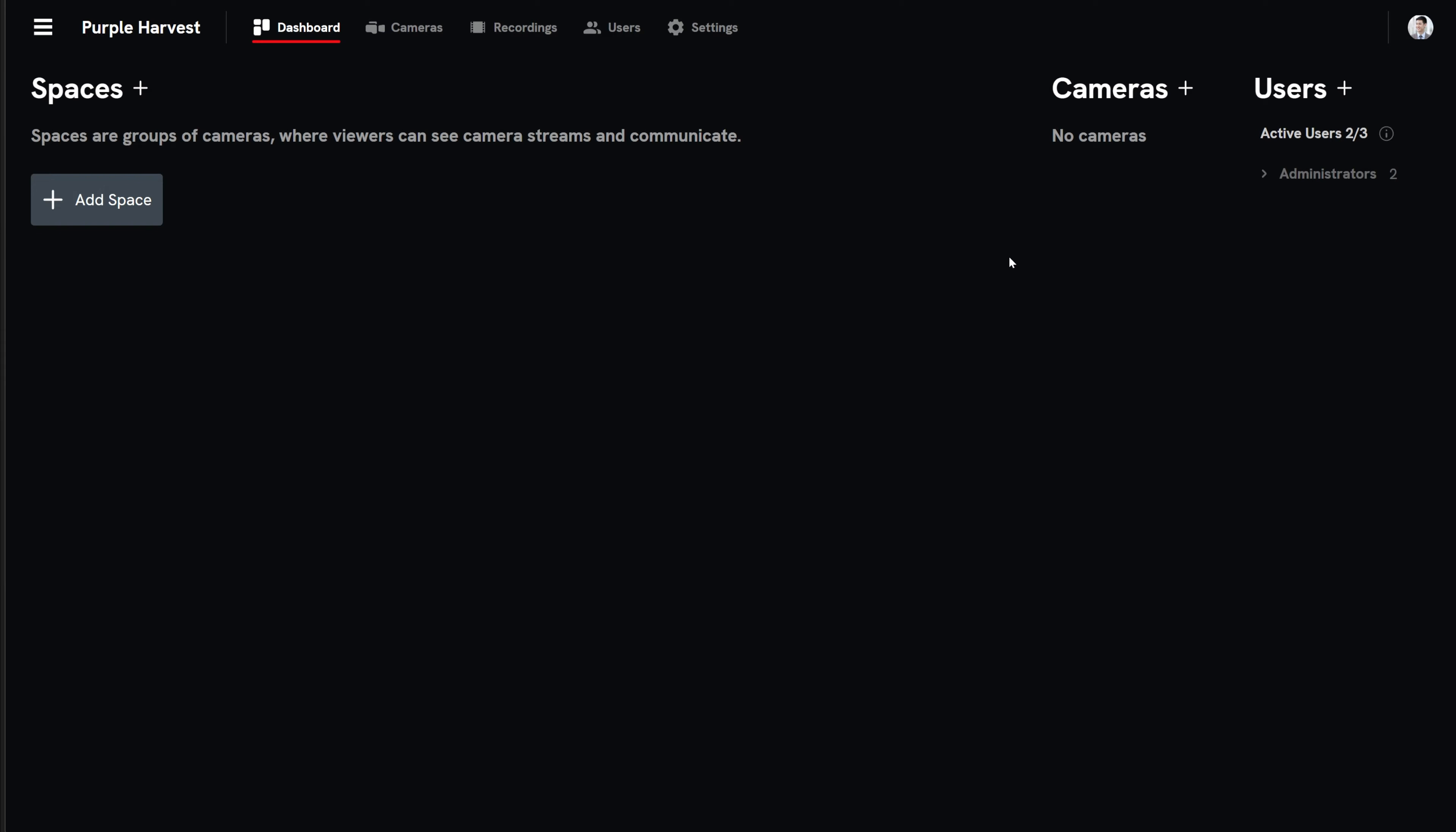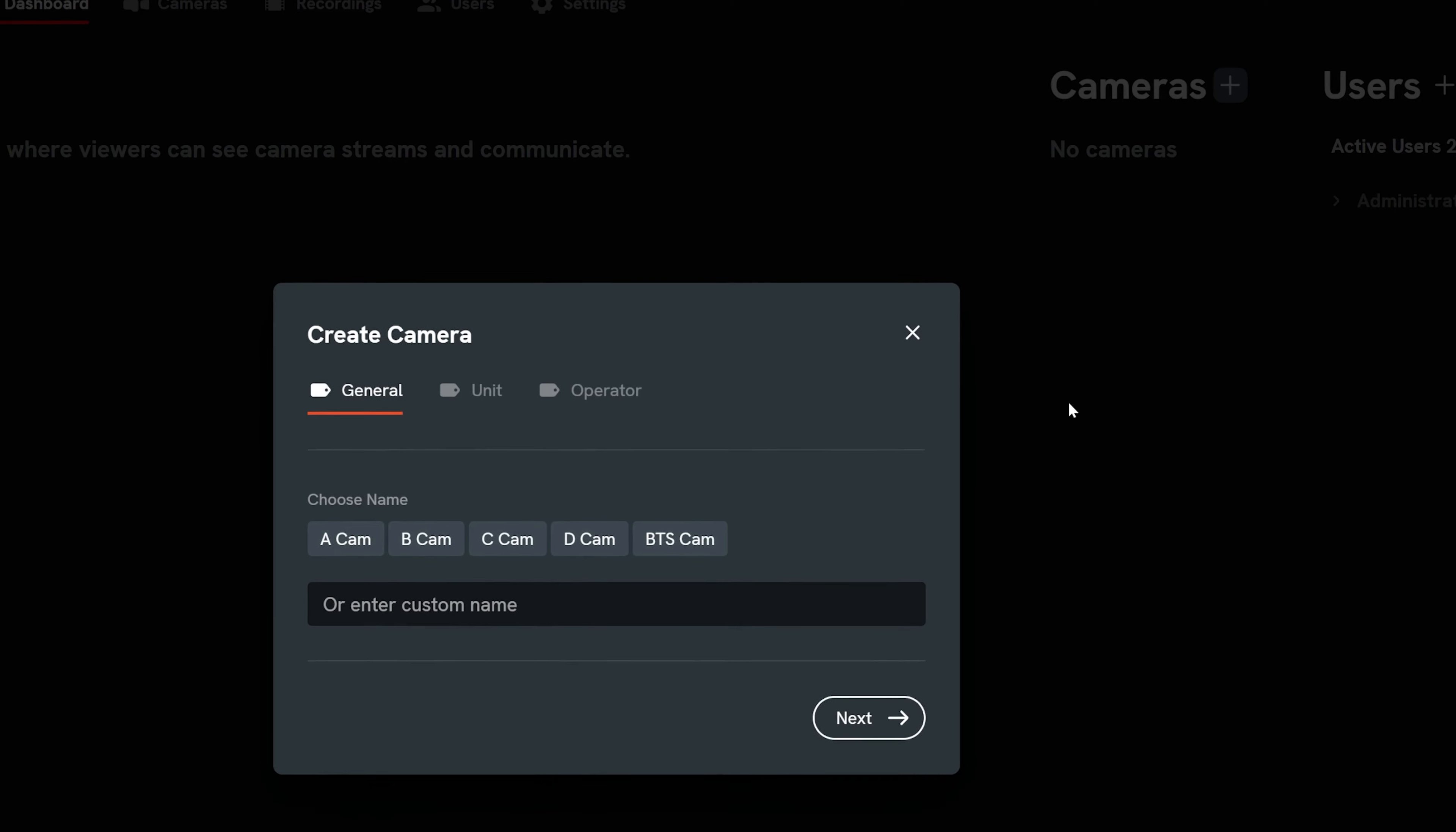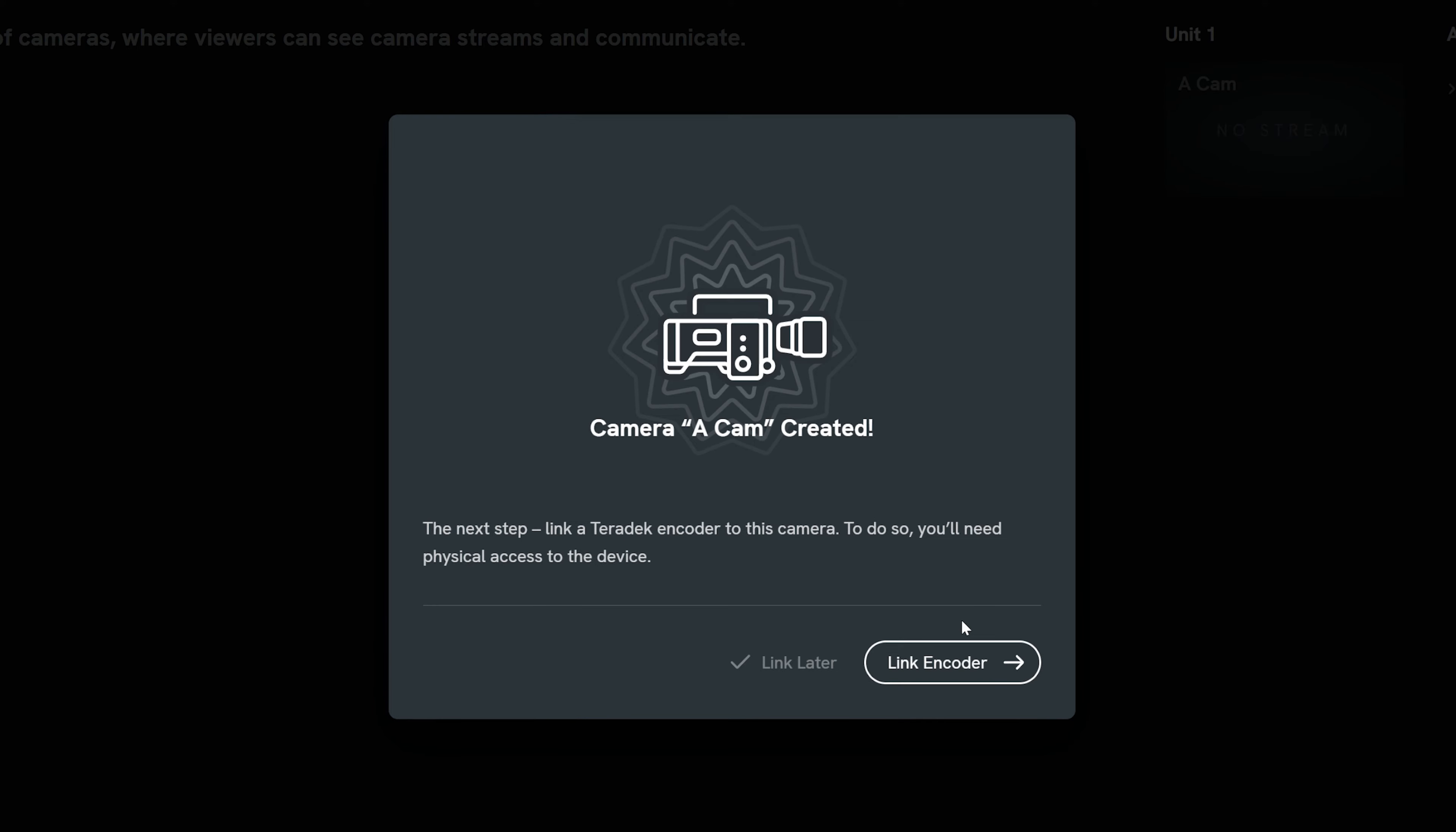In the camera section on the dashboard, select the plus button to add a camera. In the window, choose from the pre-selected camera names or enter your own. Select Next and assign a unit ID if applicable. Select Next and you will have the option to enter the camera operator's name for reference if you wish. Select Next and your camera is created.